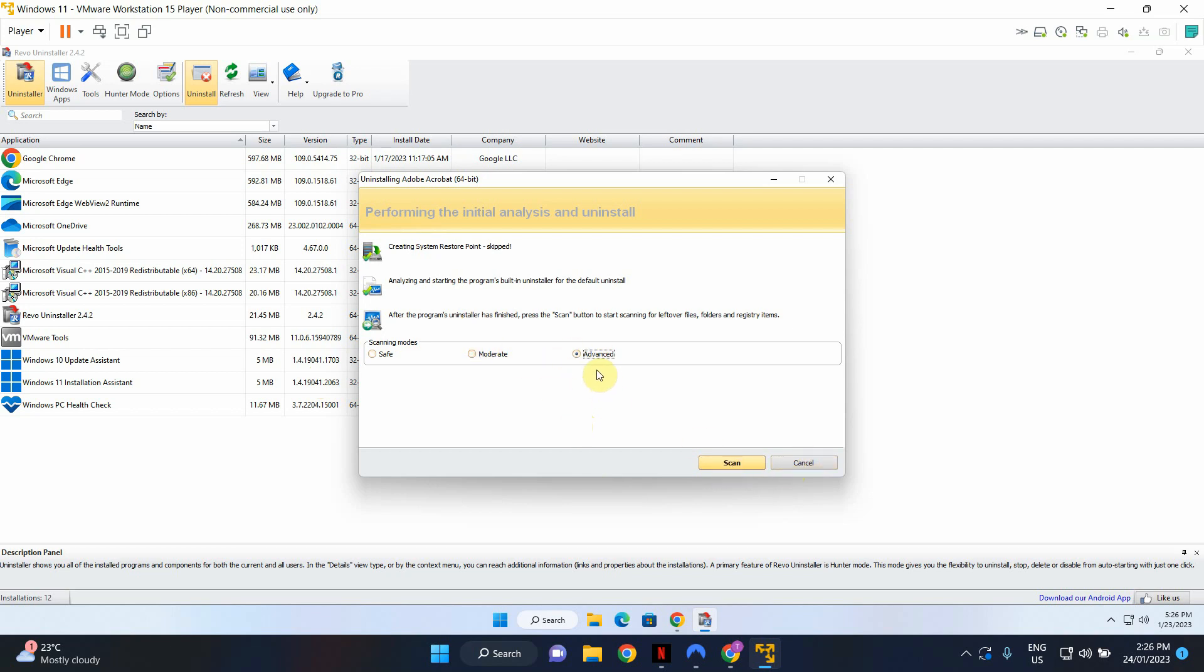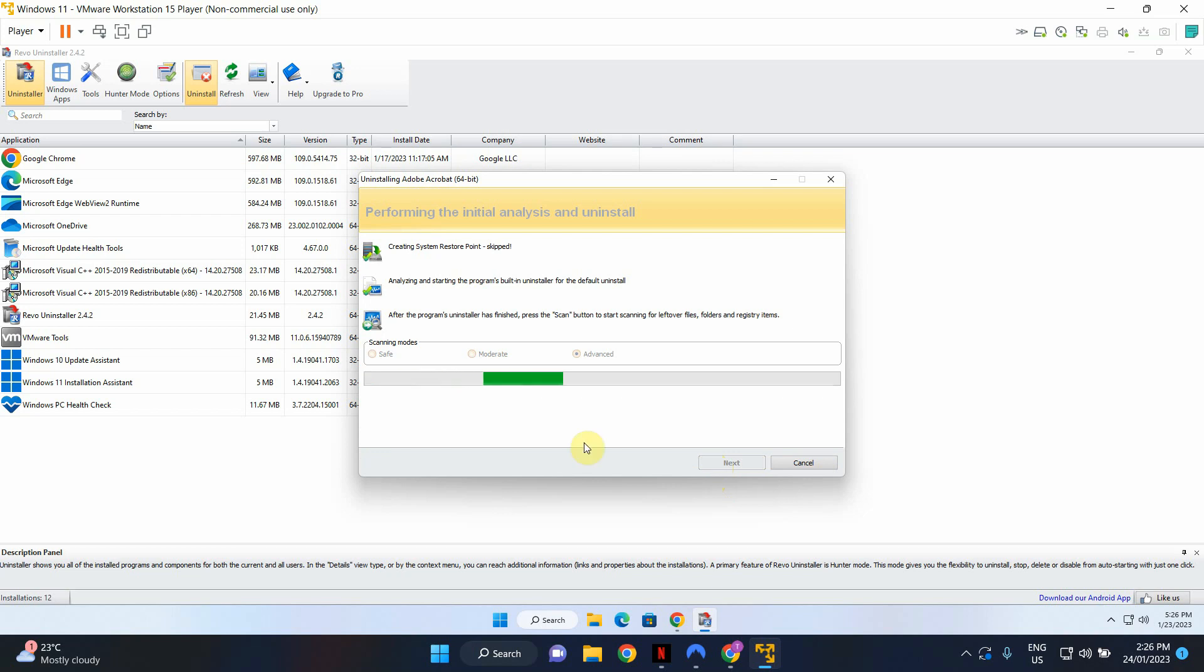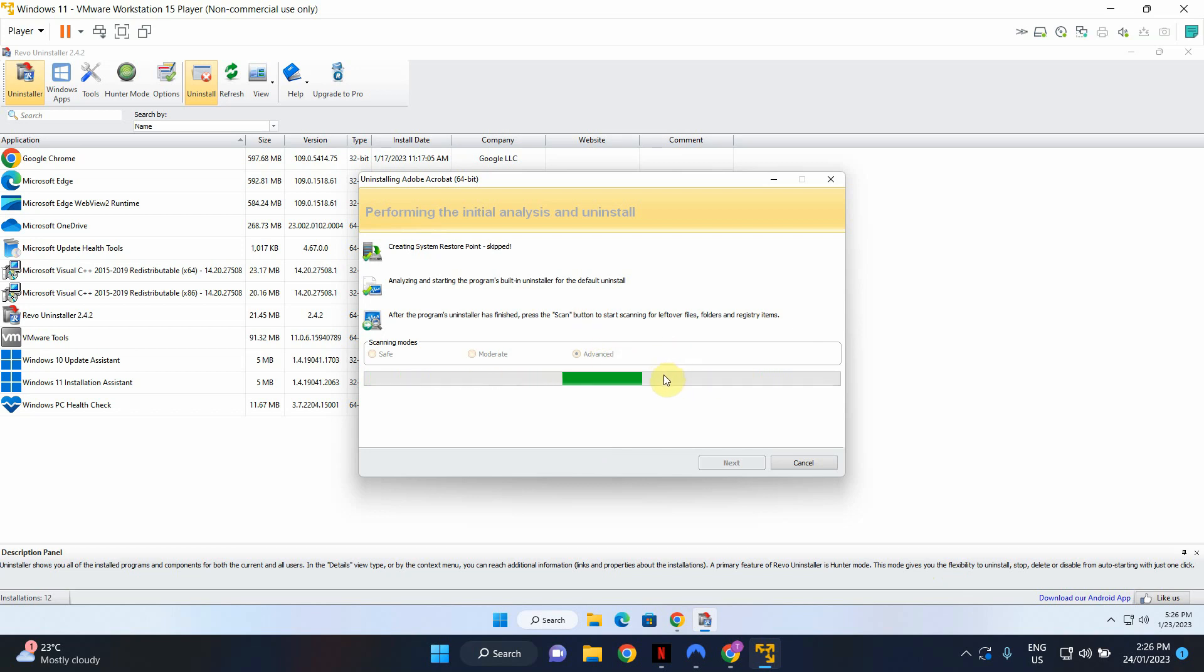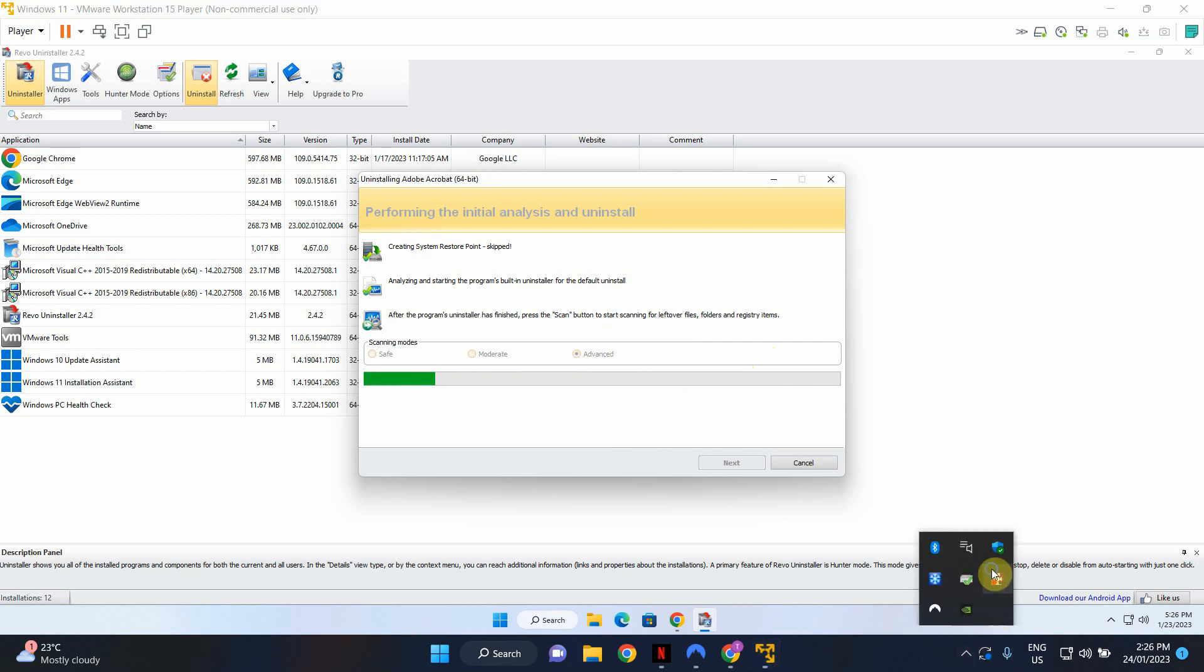I'm just going to select Advanced because it does a comprehensive scan of the system and find out all the leftover files and registry keys and so forth. So I've selected Advanced. I'm going to click Scan. This process should hopefully finish fairly quickly. I'm going to pause the video. I don't want you guys to wait for too long for this process to finish. Once this is done I'll resume the video.